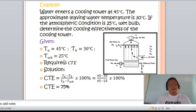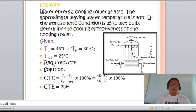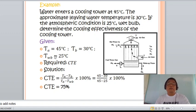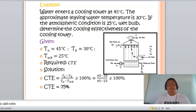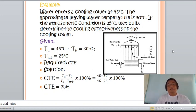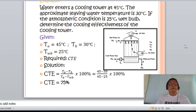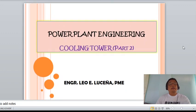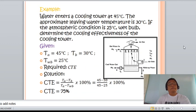The answer is 75 percent. Therefore, the effectiveness of the cooling tower is 75 percent. Take note that the illustration of the basic cooling tower is shown here. So that is now the answer: 75 percent. Let us consider another example.